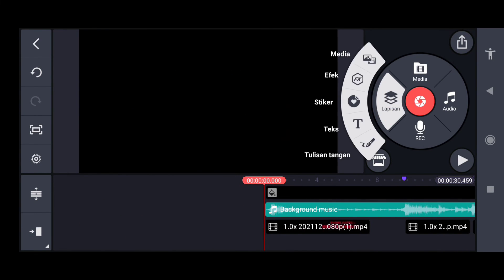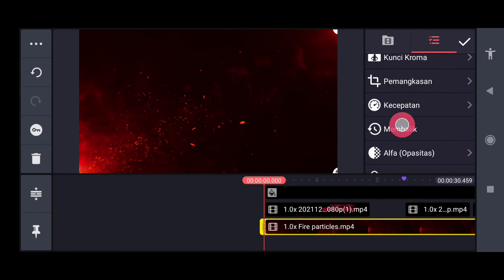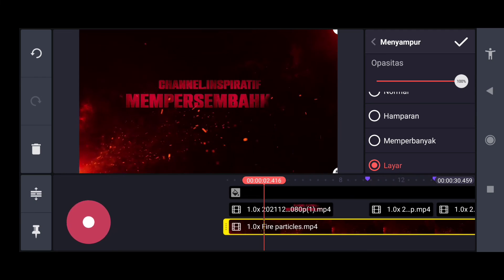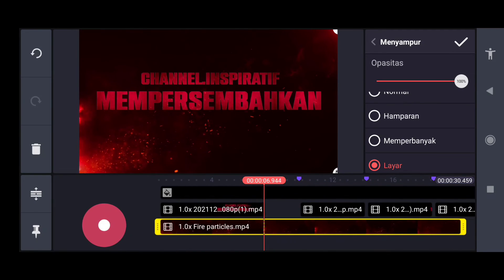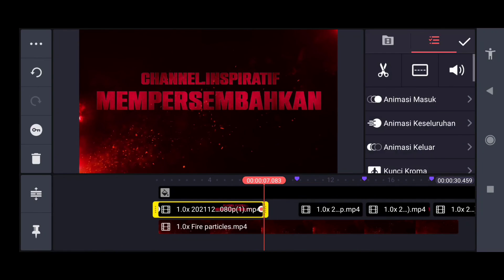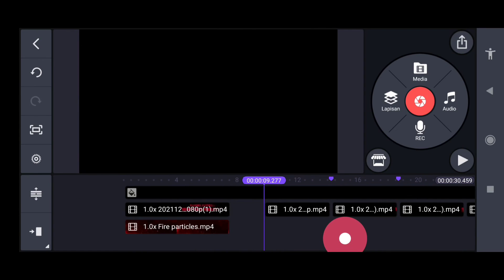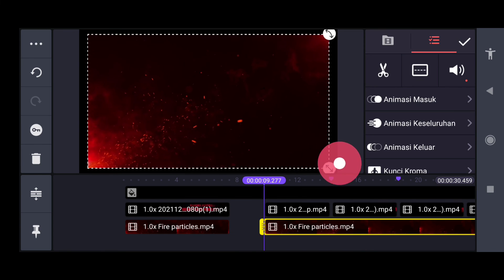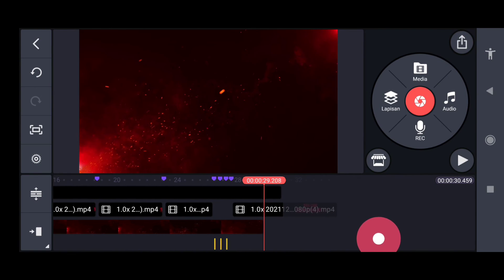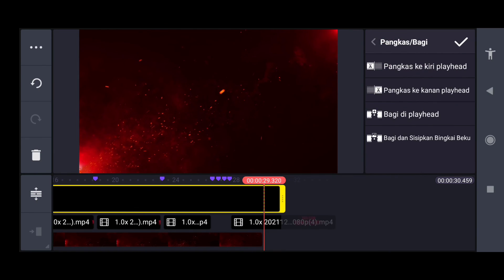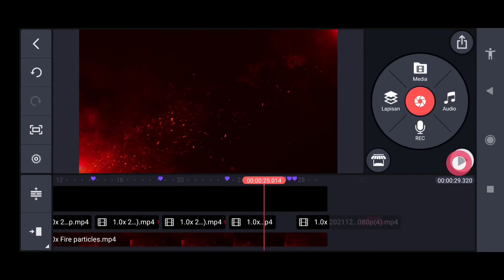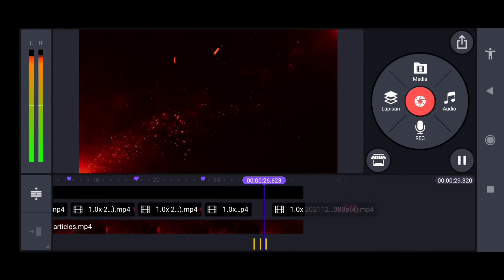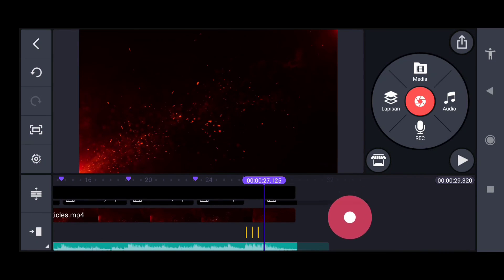Kita masukkan file video partikelnya, kita menyampur kita setting ke layar. Kita potong, kita masukkan lagi partikel file, file partikelnya. Kita potong kita sesuaikan lagi, untuk partikel kita setting menyampurnya ke layar.